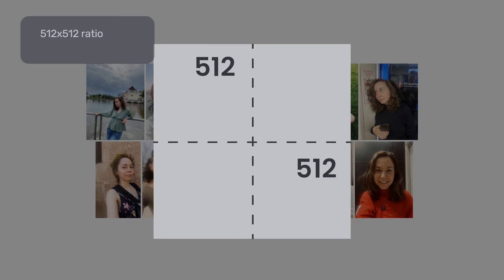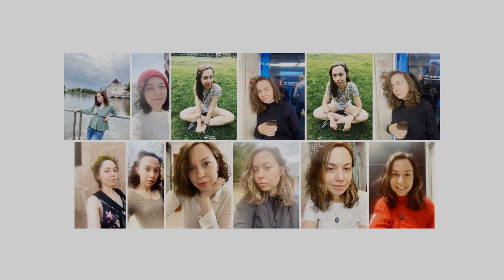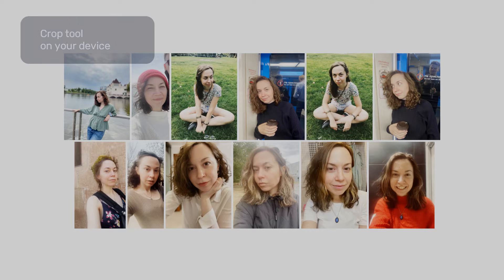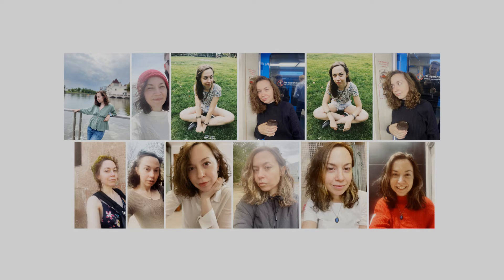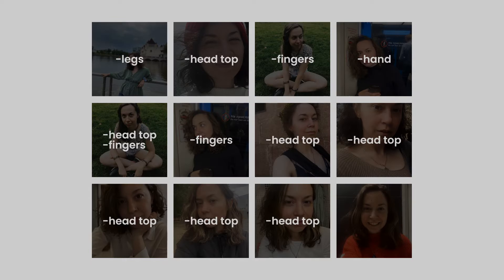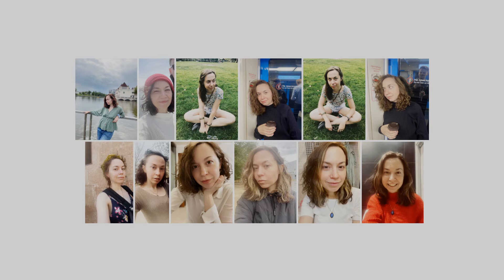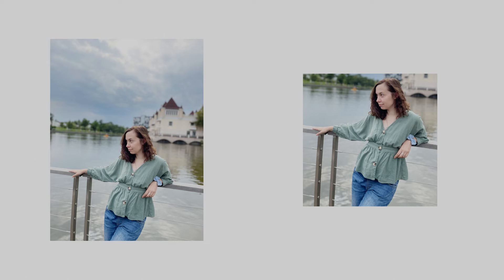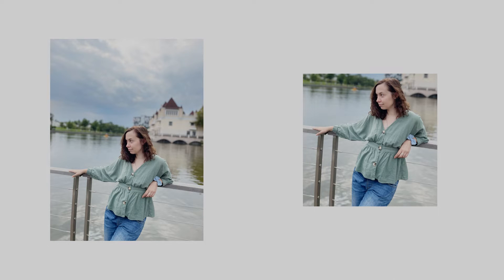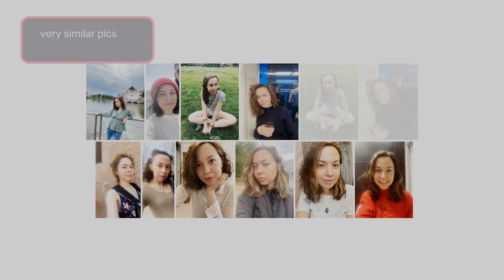Here we have nice selfies of Olga, our amazing product manager, but they are not prepared yet. Dreambooth works only with 512 by 512 pictures, so I will crop every photo. I do it in Figma, but you can use other variants like Photoshop or an inbuilt device tool. If you skip this step, images would be cropped automatically and you may lose key elements. I make the first picture bigger to remove unneeded information and make important features like face and figure more visible.